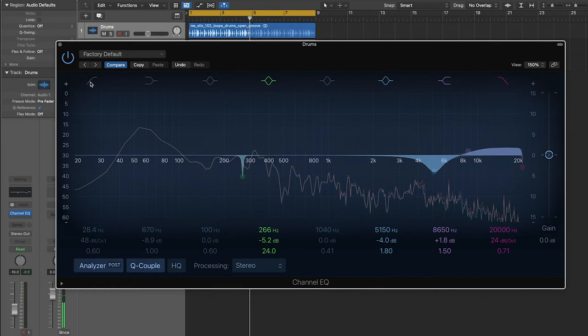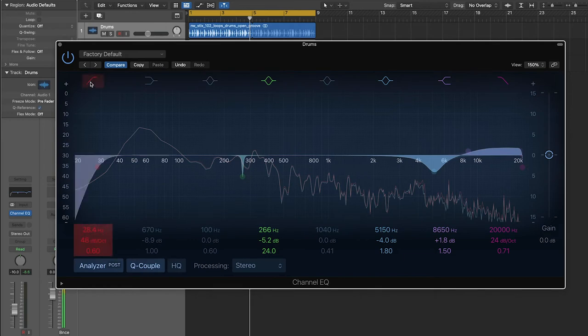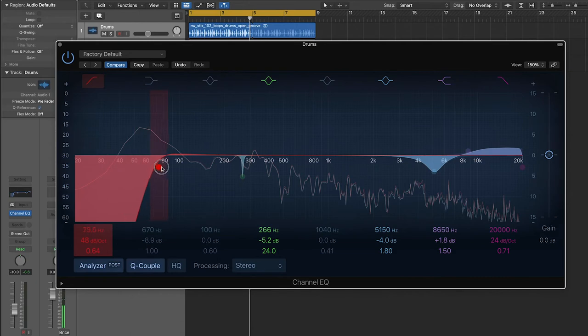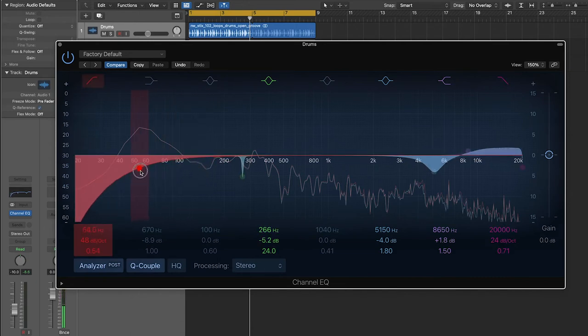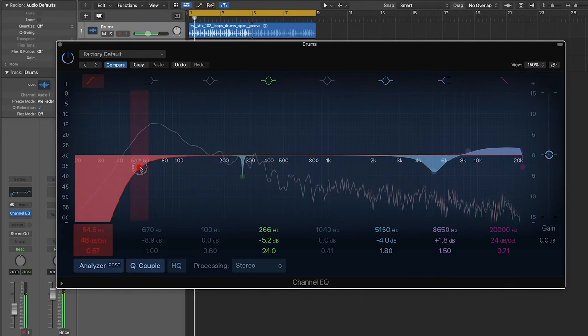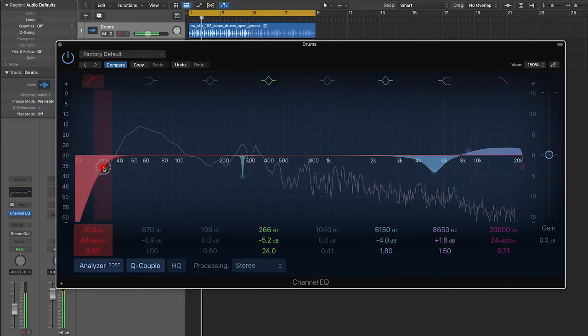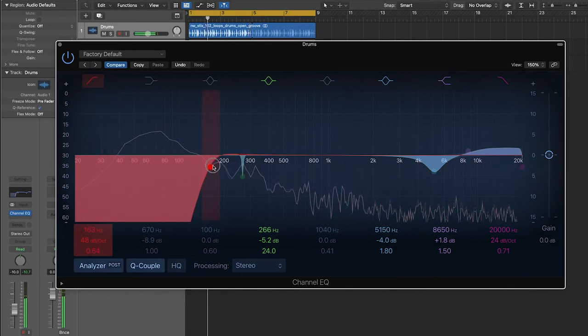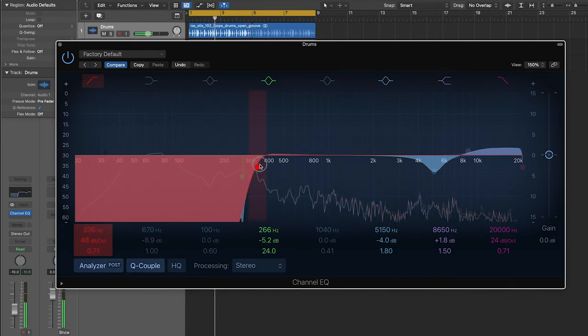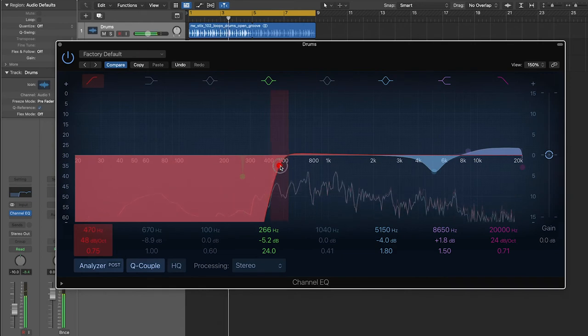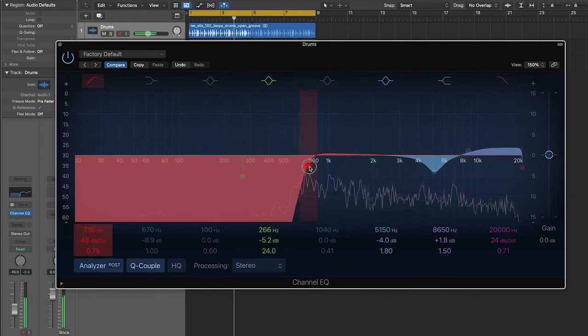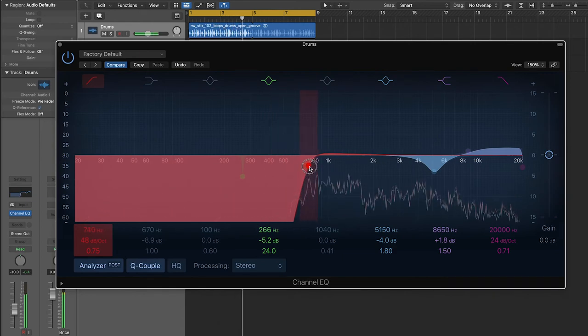So essentially, what a low cut filter does is exactly what it says. It eliminates all of the low frequencies below whatever point you set. So I'm going to play the loop. You'll notice that as I drag it up, all the lows just completely disappear.